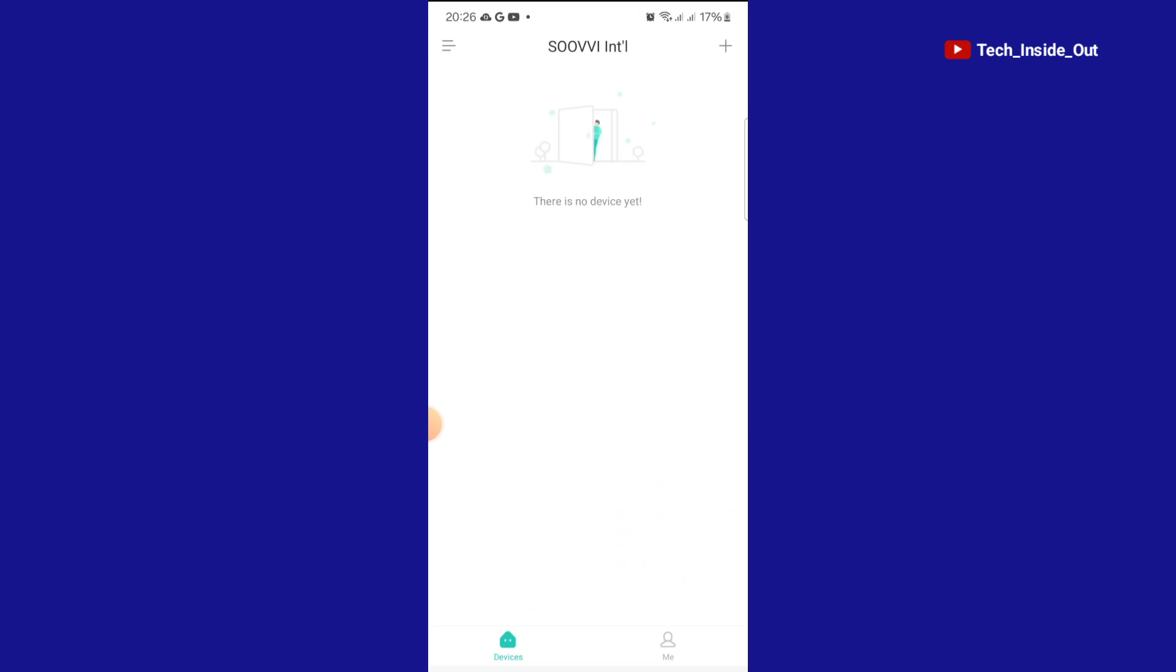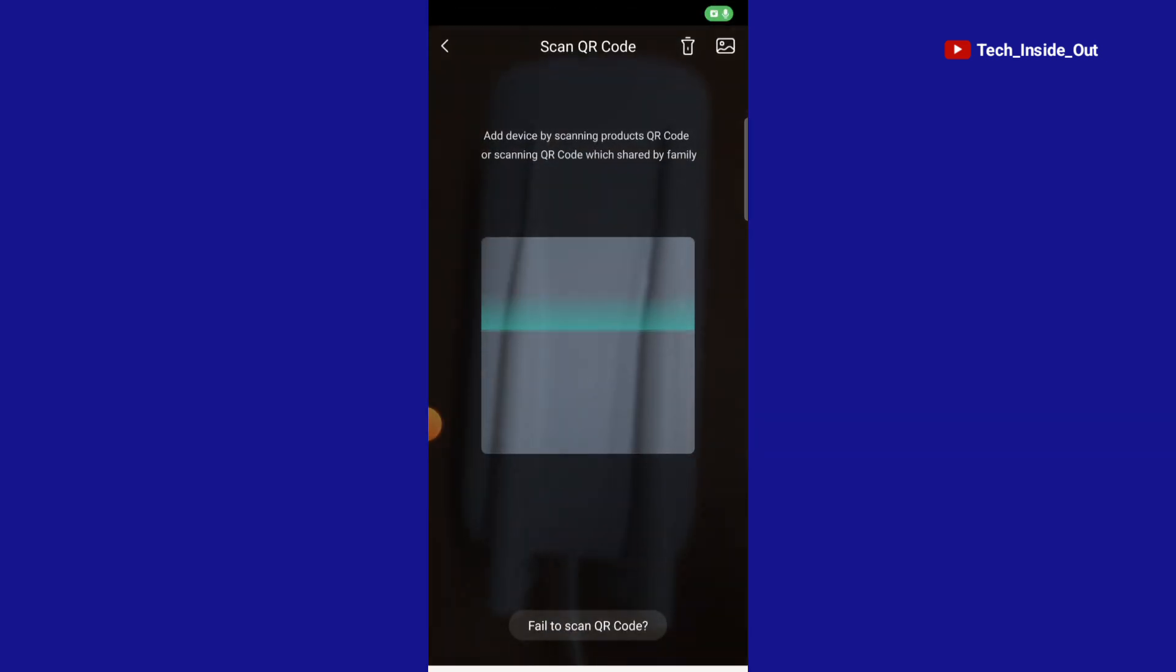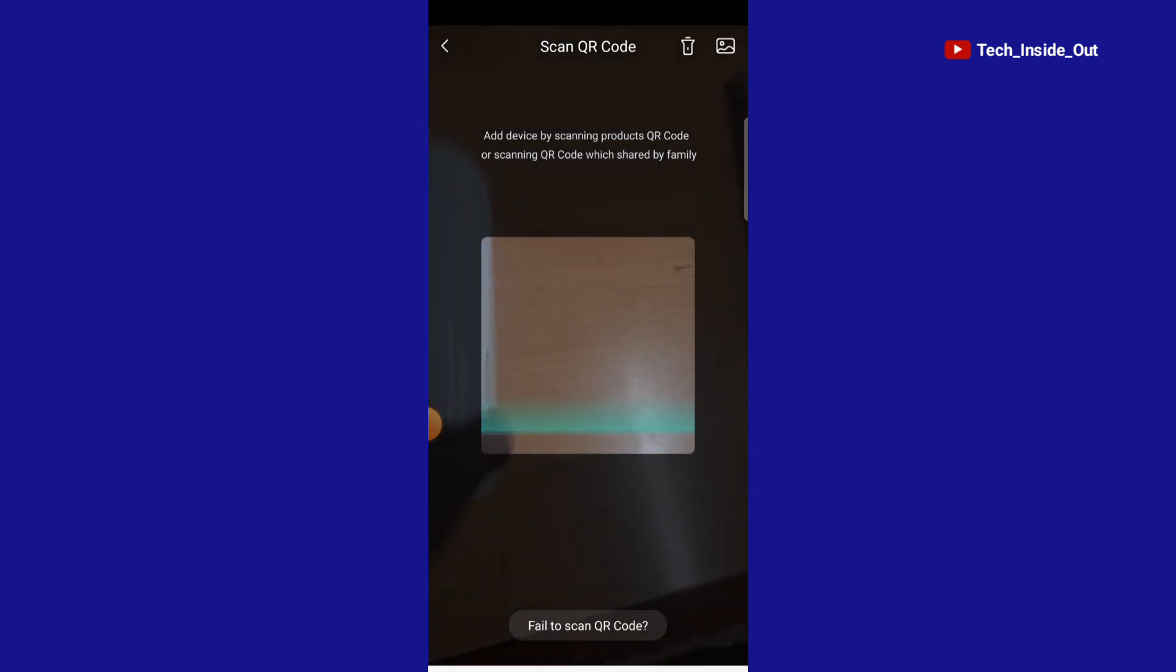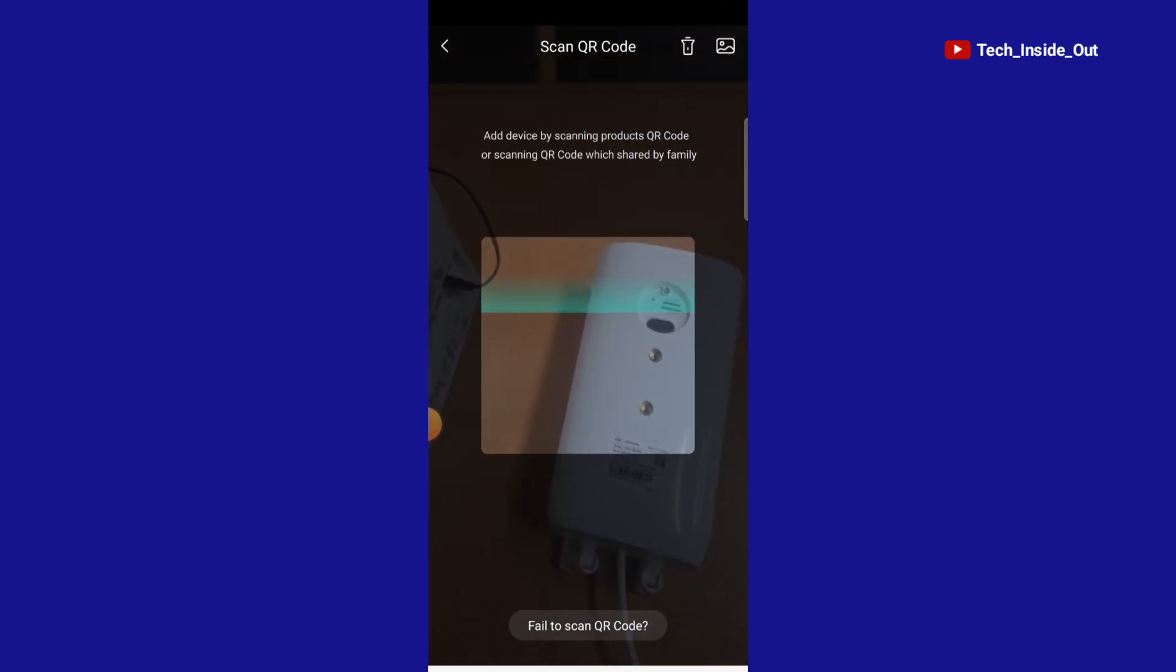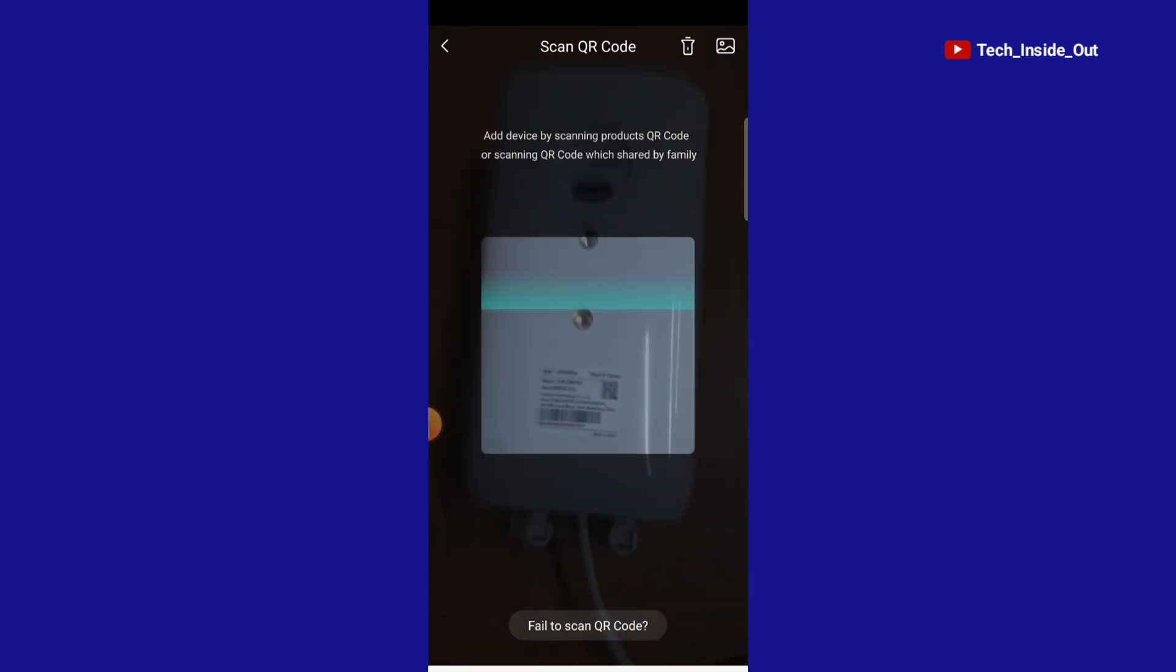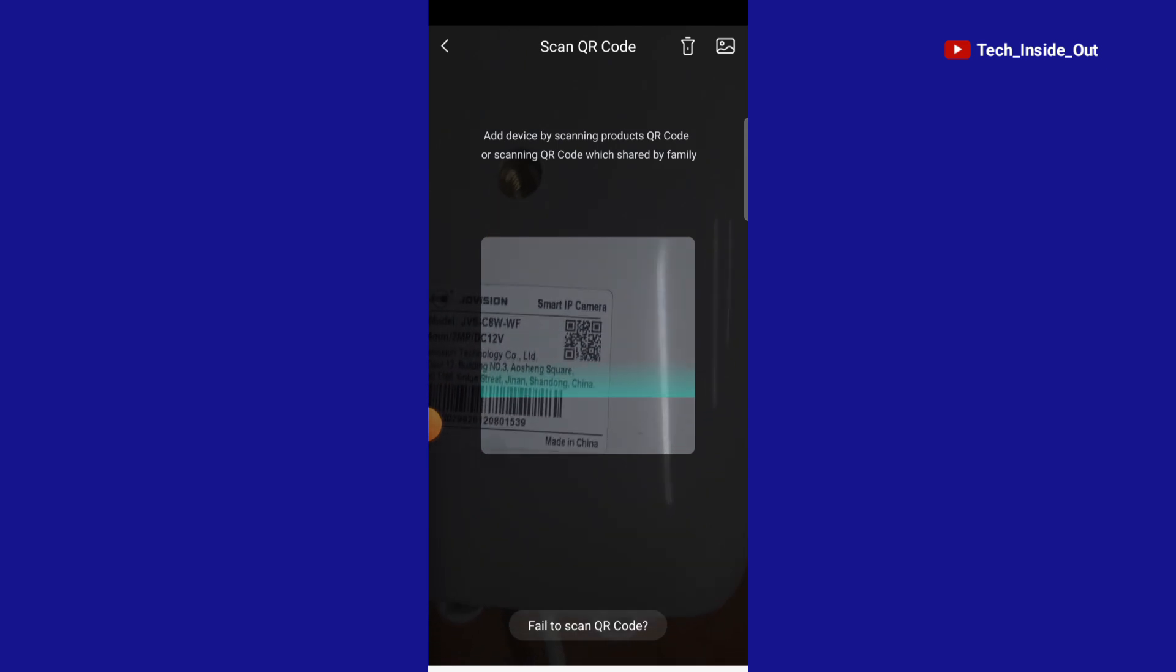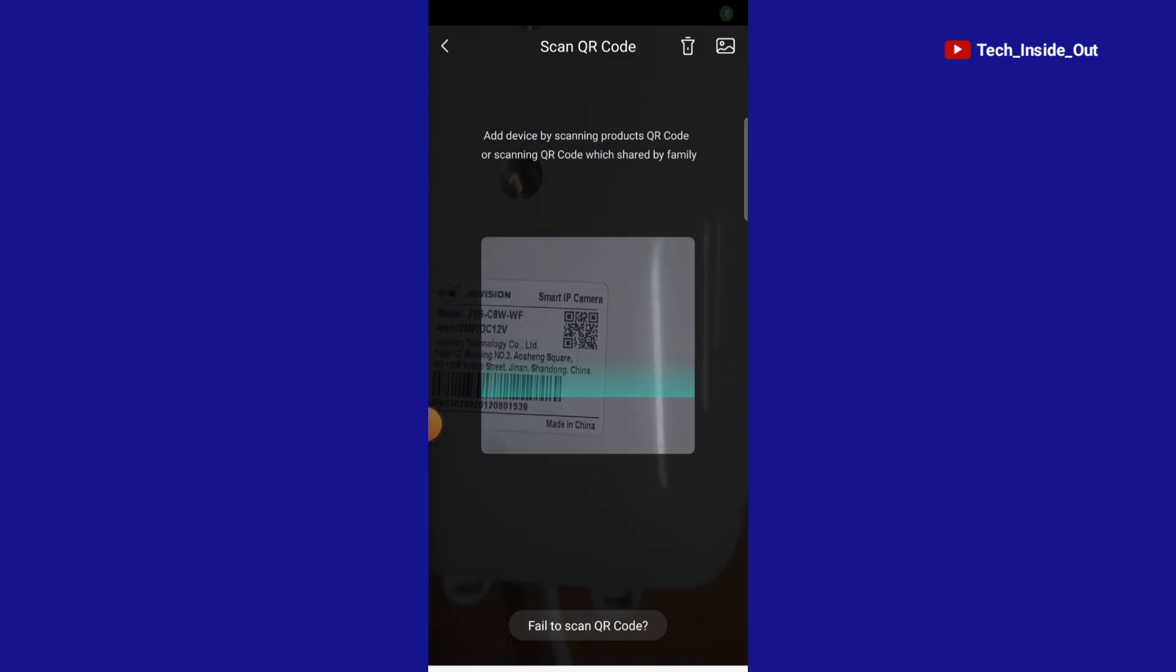This is how the home page of the app looks like. To add your camera, you will just have to tap the top here and it presents you this opportunity to scan your camera's QR code. So I'll scan the QR code on my camera.